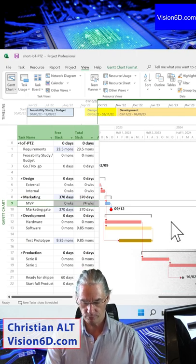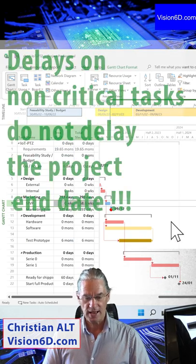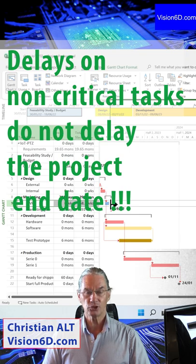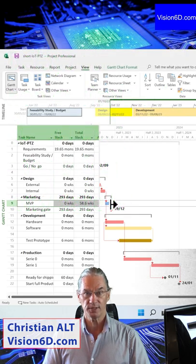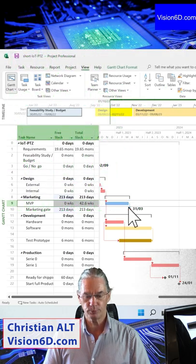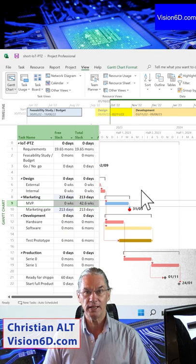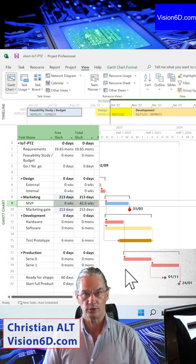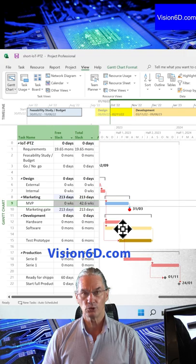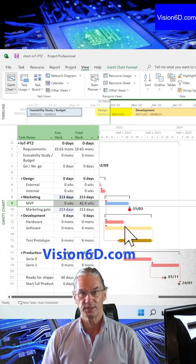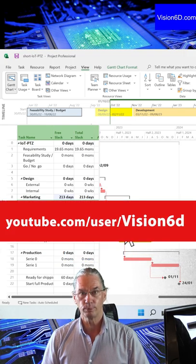If I go back now and I do it on the non-critical tasks which are the ones that are still in blue, I can prolong it and nothing is going to change in the project. It means that the red tasks are the ones that when delayed will delay all the projects.